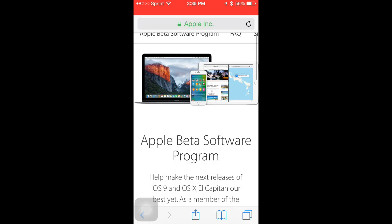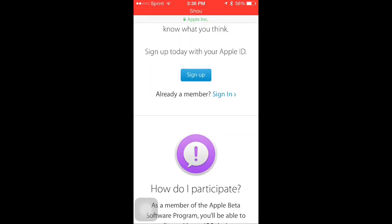On your iPad, go to Safari and type in beta.apple.com — I'll leave a link in the description below. Scroll down until you find sign up and click that. You're going to sign in with your Apple ID, whether you're signing up or signing in. Then there's going to be a little option that says enroll your device — click that, then click download profile. You're basically downloading iOS 9.1.